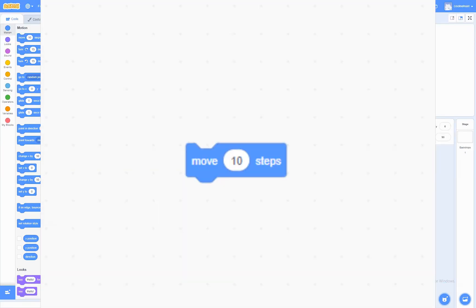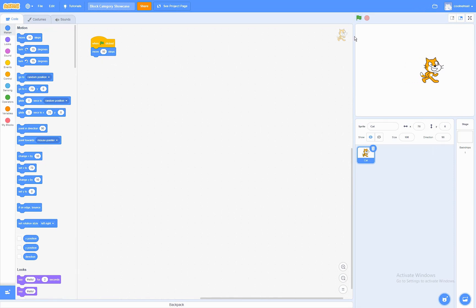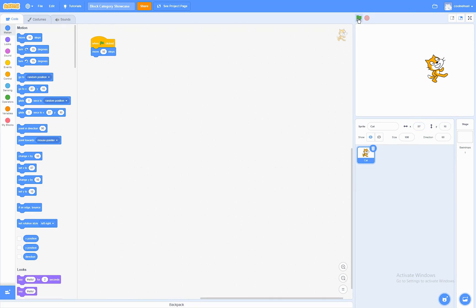The Move Steps Block. What this block does is that every time you run it, it will move forward that amount of units. Now, something really cool about this is that even if the sprite is on an angle, it will still move forward that amount from steps.